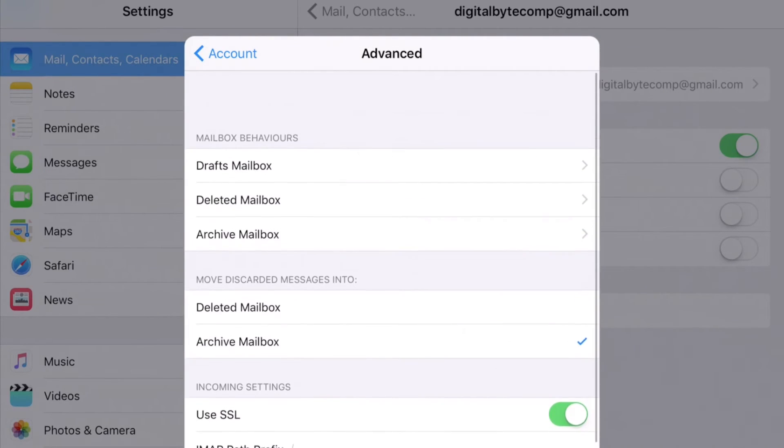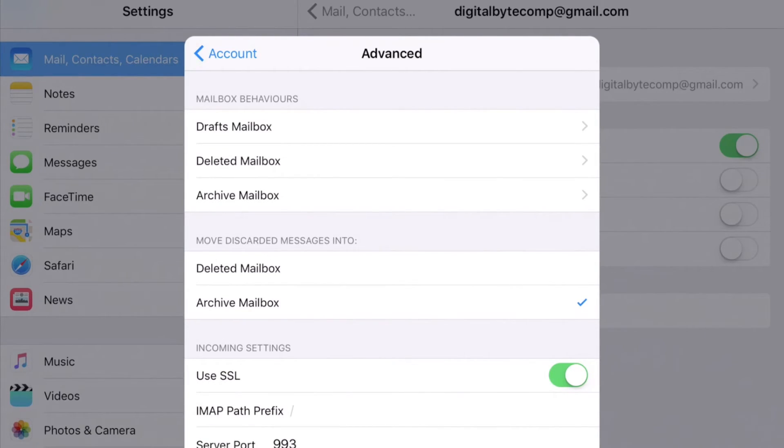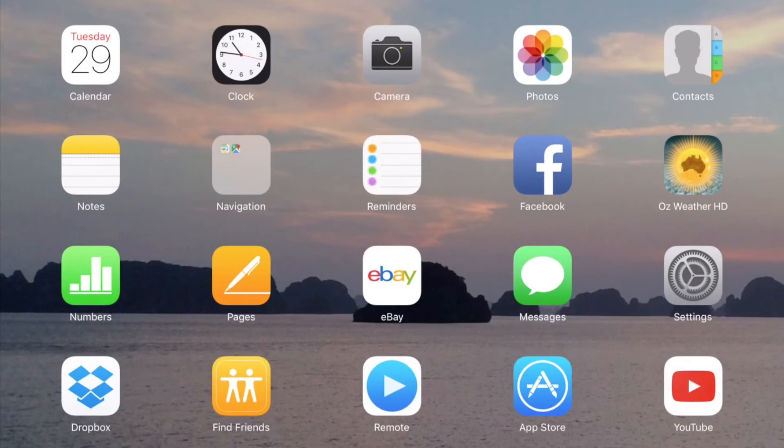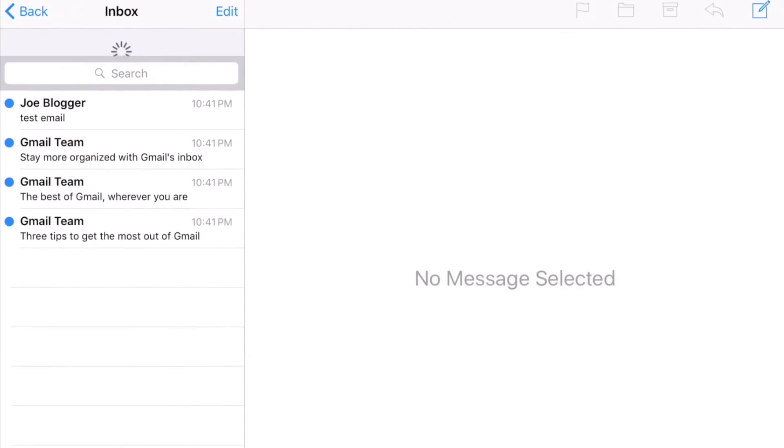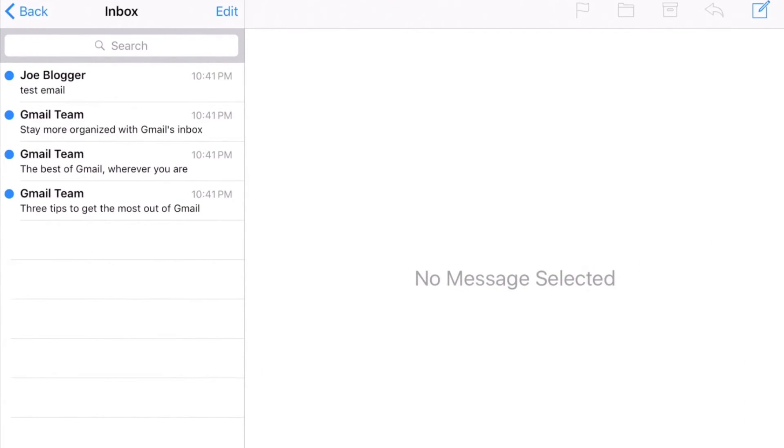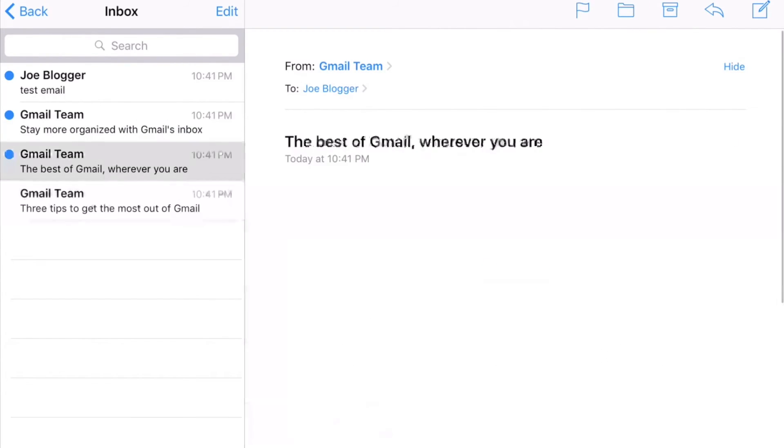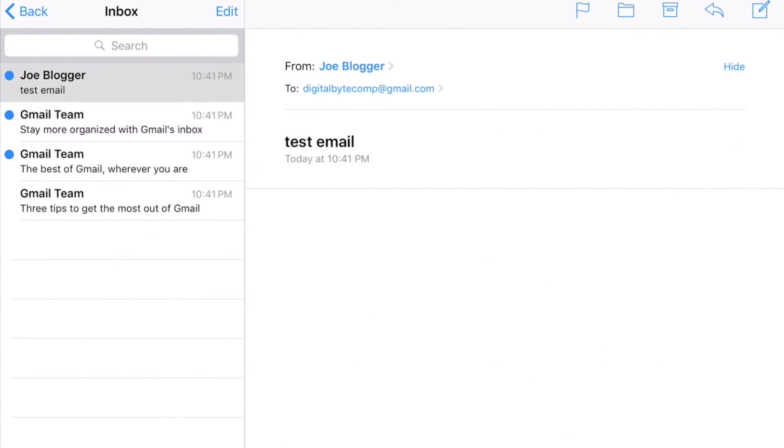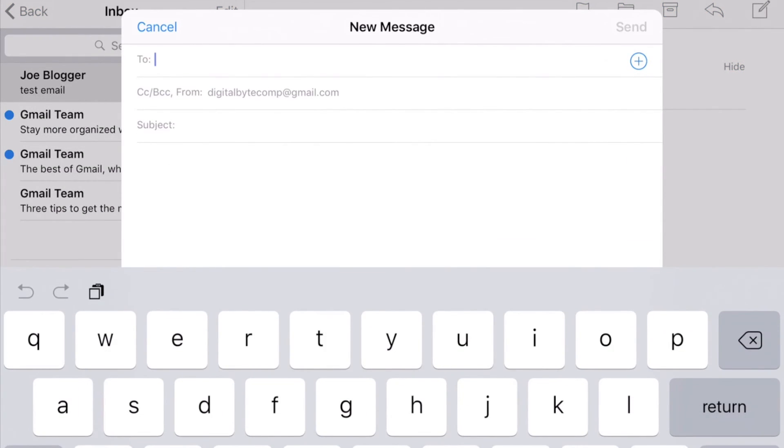I can go and change a whole bunch of stuff in here as well, like mailbox behaviors - where do my deleted emails go? Do they go into my trash on my iPad or on my Gmail? That sort of thing. I can go now into my Mail, and there you go - there are some emails. I've just set up this brand new dummy account. The test email from myself. I can then do Compose and I can create a brand new email, send it, etc.